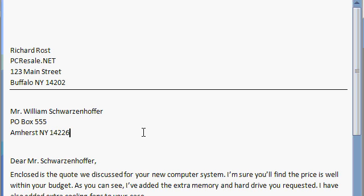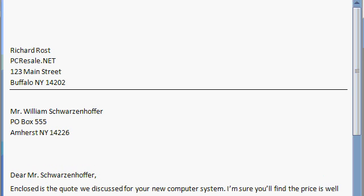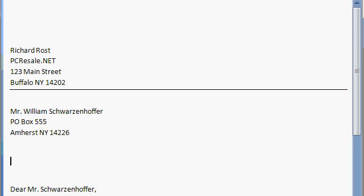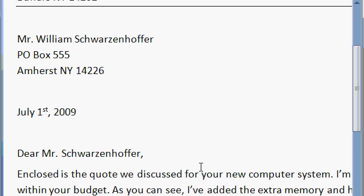Now all we need is to put the date in here. I'll press Enter, and then Enter again, and I'll type in July 1st, comma, 2009. Notice Word corrected the first, and superscripted the st. Again, that's an autocorrect option that we'll talk about later.